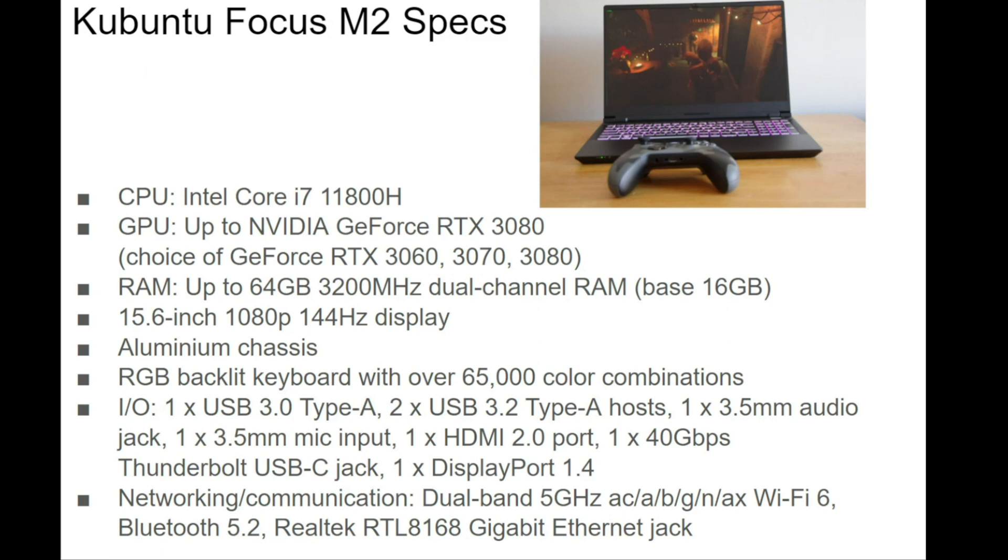There's a 15.6-inch 1080p IPS 144Hz display, an aluminum chassis, an RGB backlit keyboard, great I/O, and you've also got Wi-Fi 6, Bluetooth 5.2, and a gigabit ethernet jack.